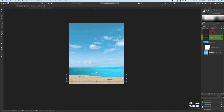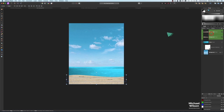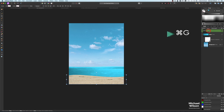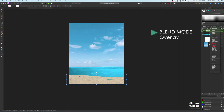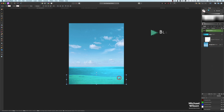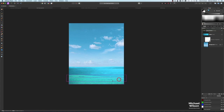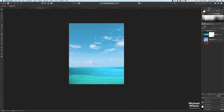Both of these sand layers — I'm going to click on both of them, Command G to group them, and I'll call this group 'Sandy Bottom'. On the Sandy Bottom group I'm going to change the blend mode to Overlay. That puts both sand layers underneath our water there — so we've got our sandy bottom, our water, and our sky background looking very nice.